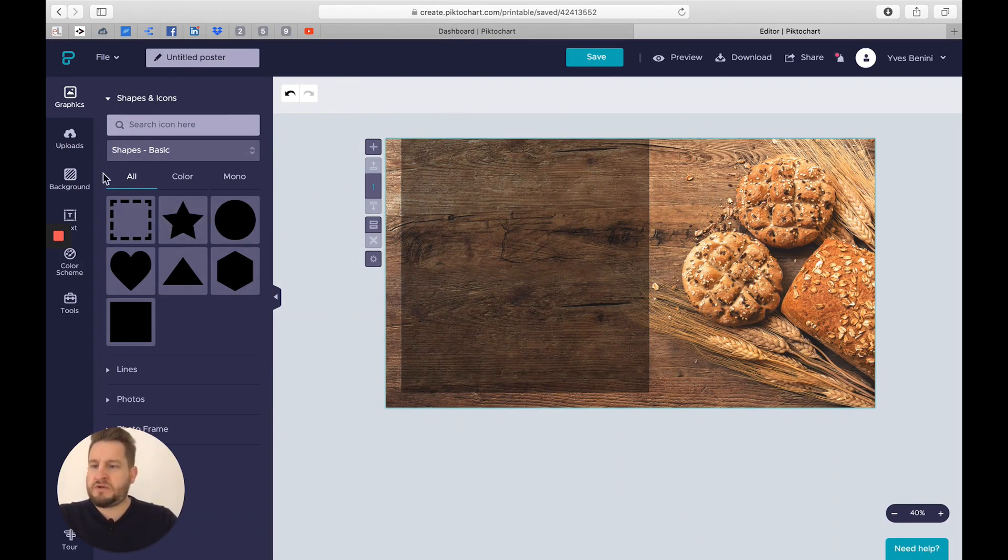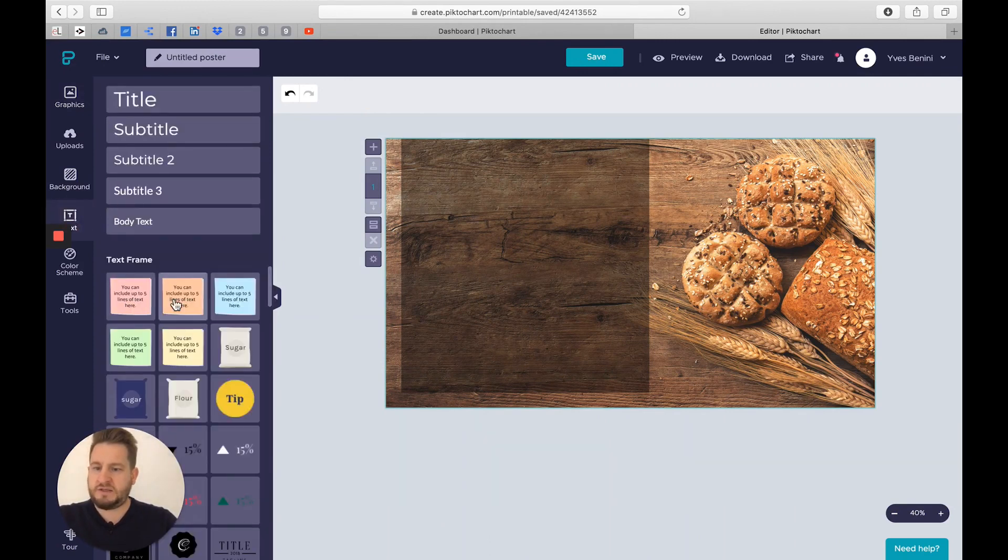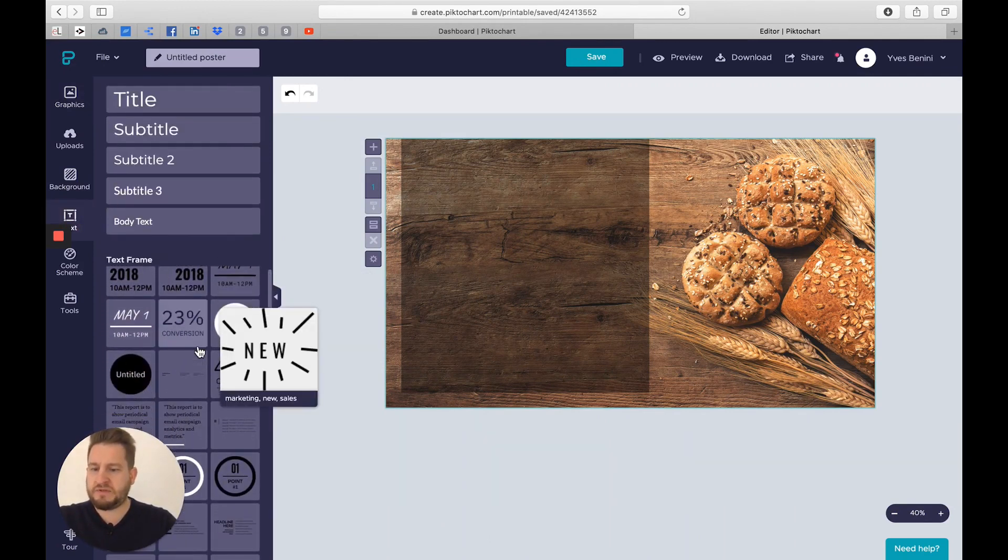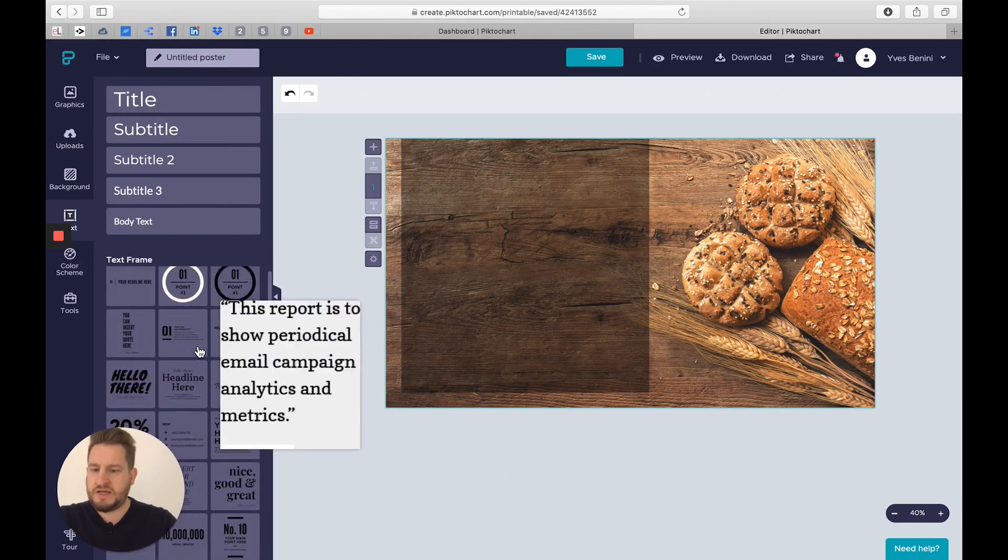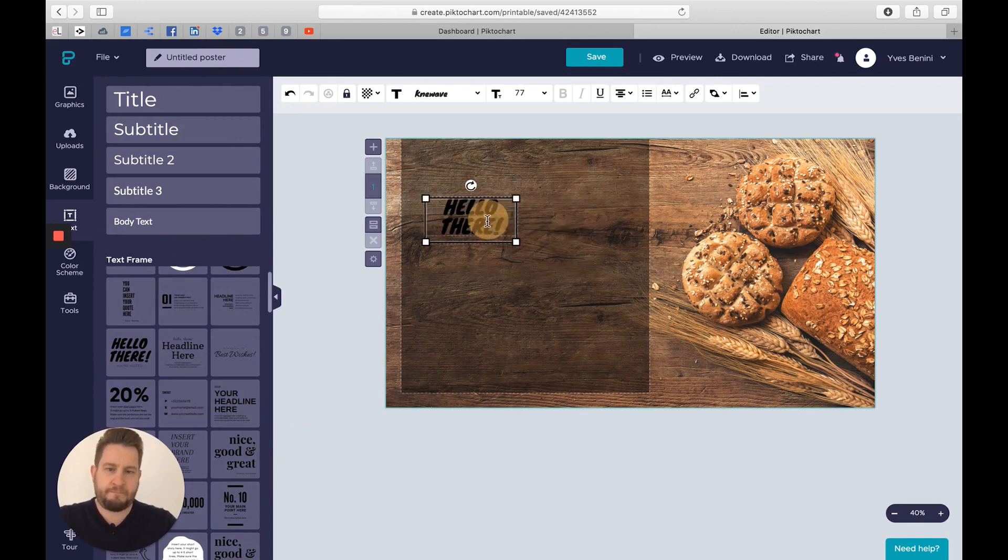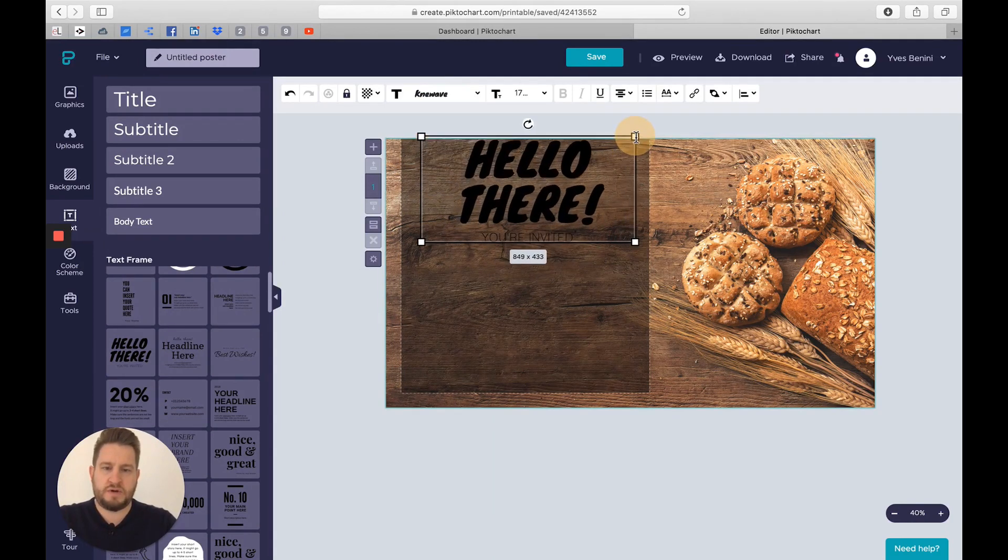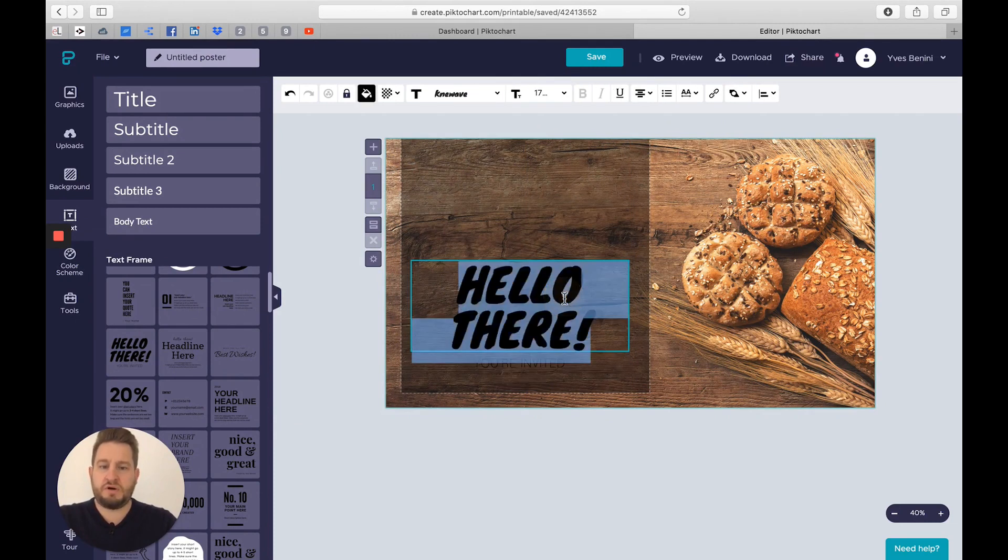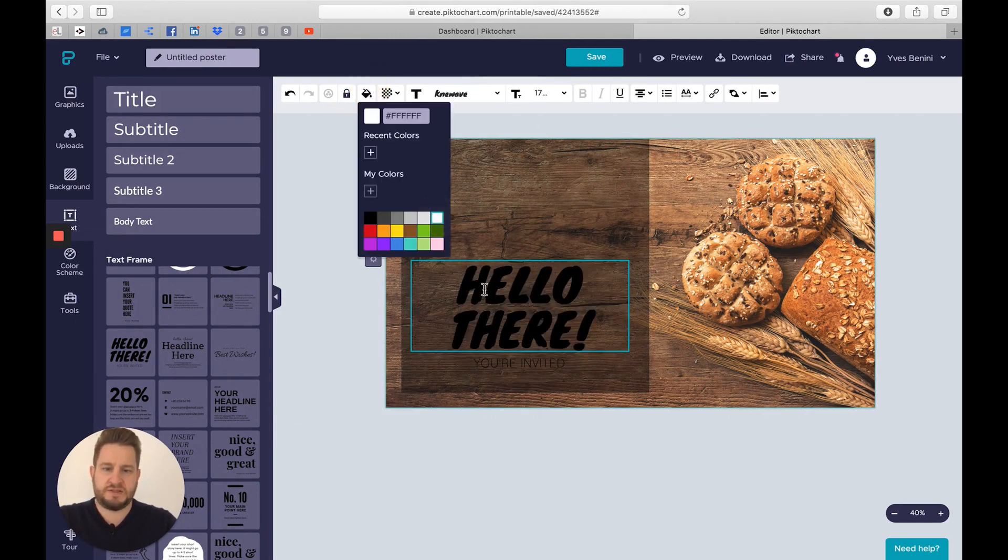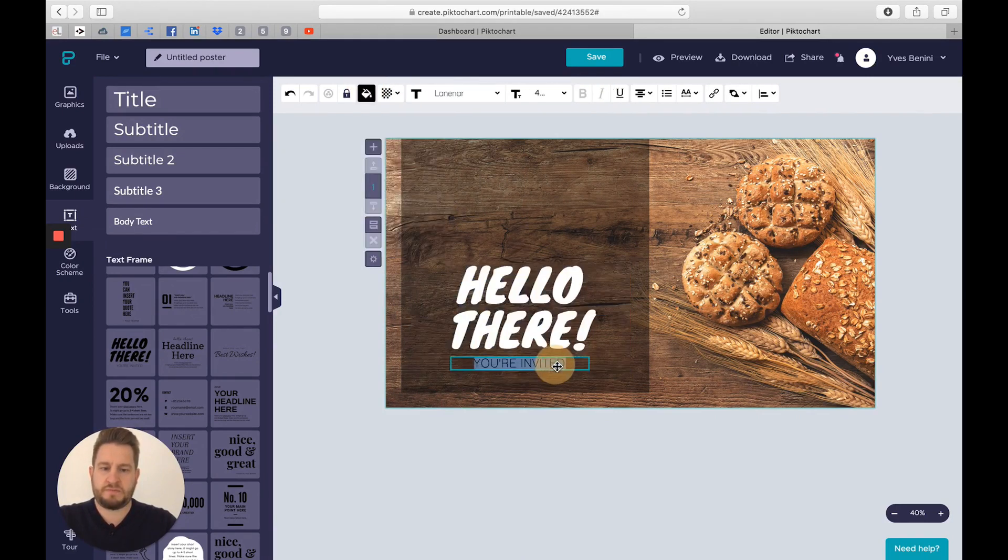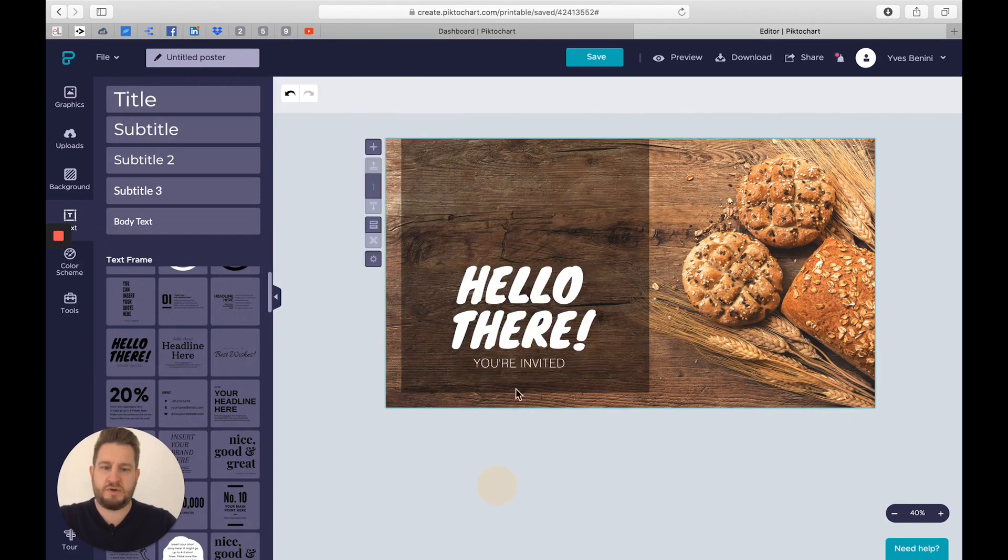Now I will add some text to it. I already have some very nice examples of text that I could use. I will select this one, Hello There. I will place it here, change the color of the text, make it white so it stands out more.